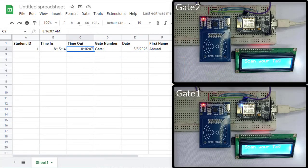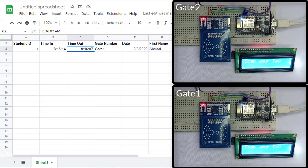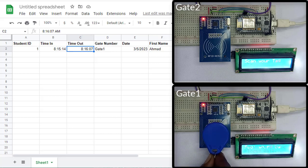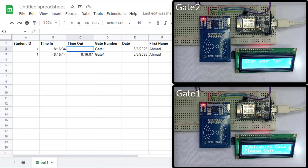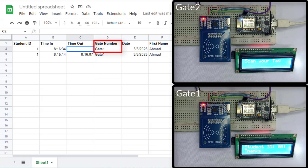Let me demonstrate it. Here I have two readers installed on two different gates. First, I will scan my RFID card at gate number 1. Wait for some time. Here you can see my attendance has been recorded along with gate number 1.